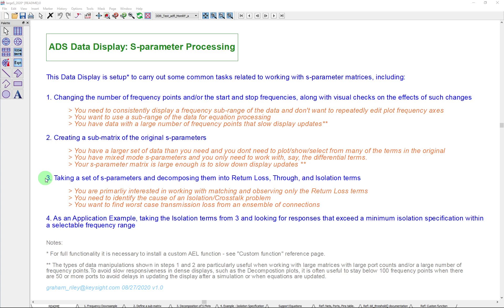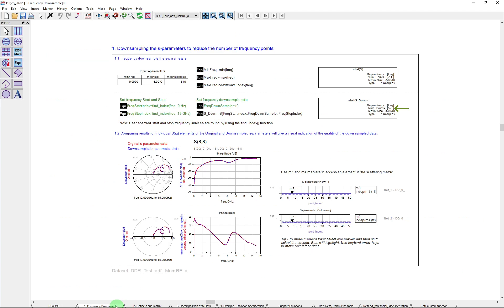And in the fourth part, we're going to just quickly look at an application example, taking the isolation terms from part three and working with that to identify some traces that exceed a specification. So let's first start with the frequency manipulation.